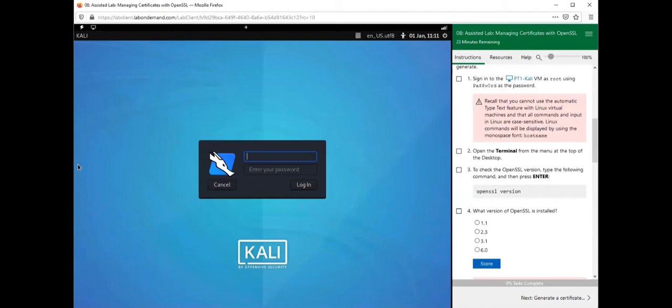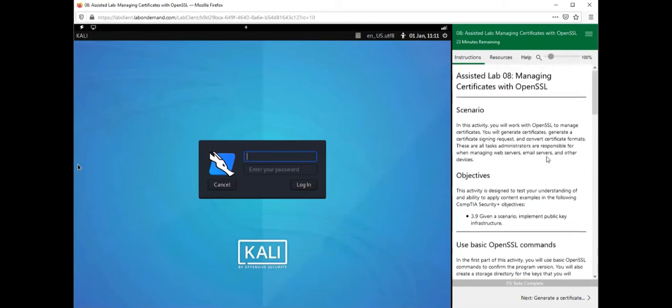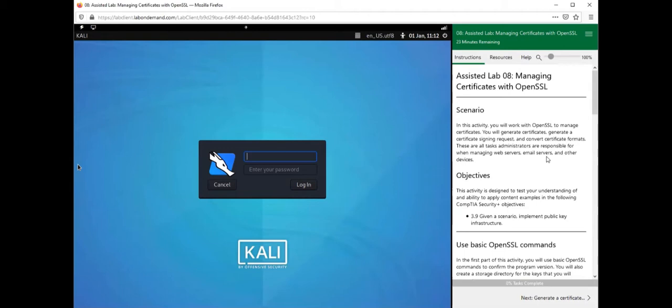Alright everybody, welcome back to our next lab section. Here we are going to be using OpenSSL to do what we did in the last lab. In the last lab we created certificates for our web service to add SSL to encrypt our traffic, and we created the certificate from a graphical user interface. That graphical user interface was the server manager where we created the certificate.